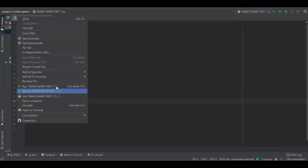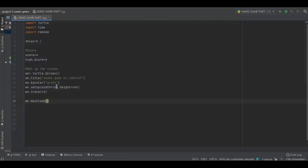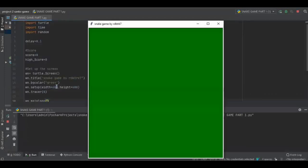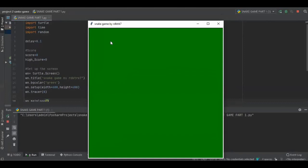So run snake game part 1. Yeah it's here now. The snake game by RdK trk 7, the title. The background color is green. The width is 600, height 600.